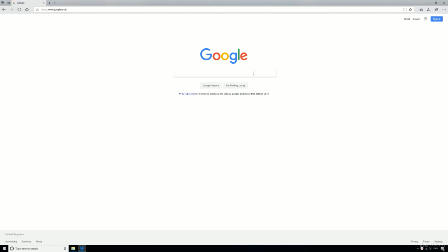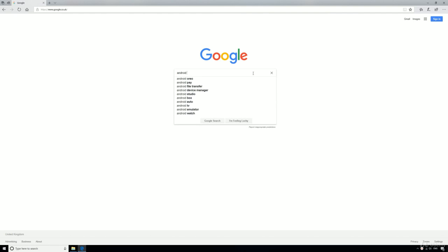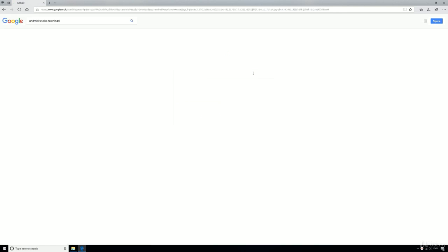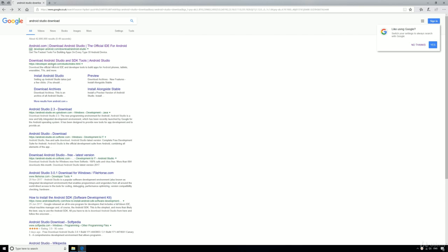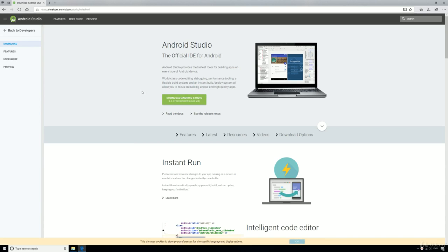Just go to Google and search for Android Studio download. You should find that the top result is developer.android.com/studio/index.html. This will take you to the page to download the latest version of Android Studio, which at the time of recording is 3.0.1.